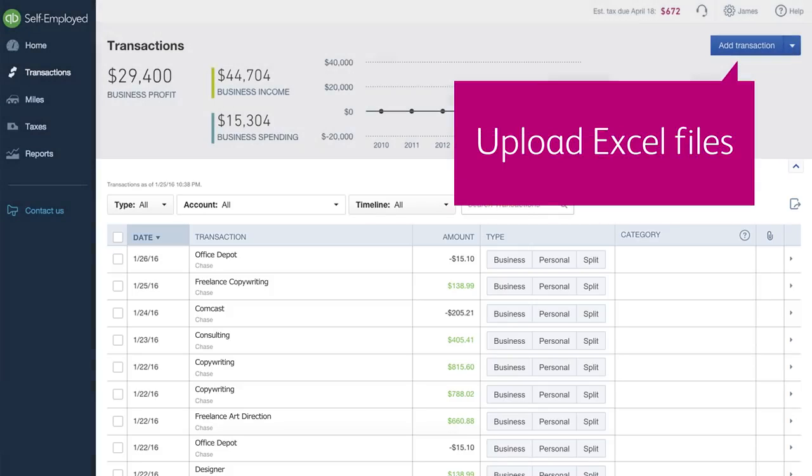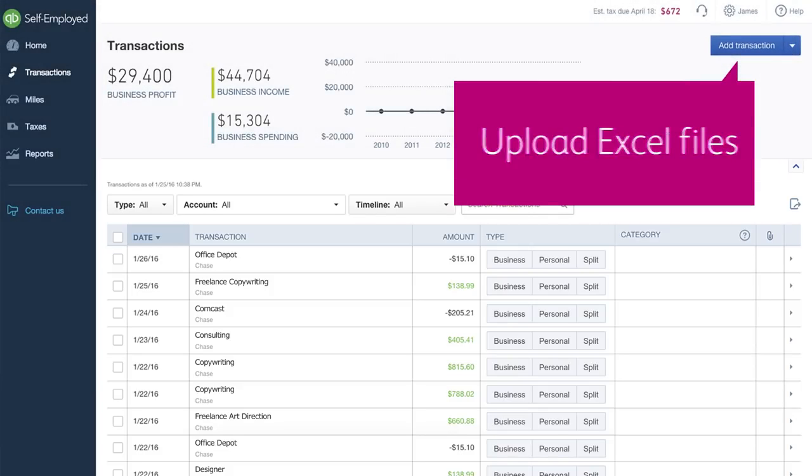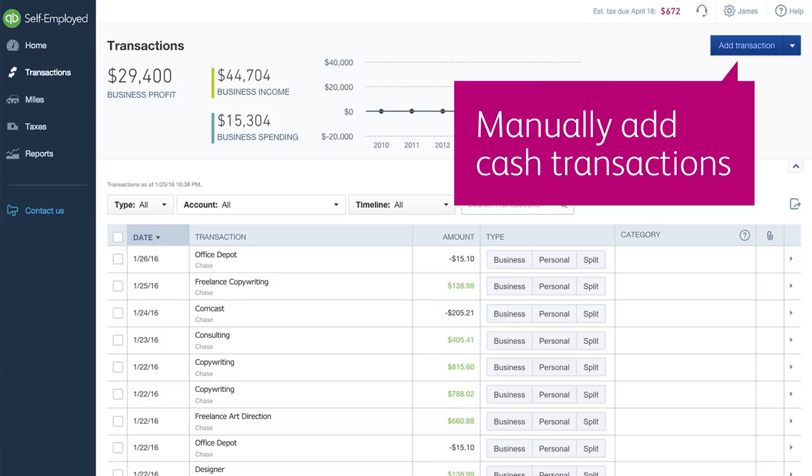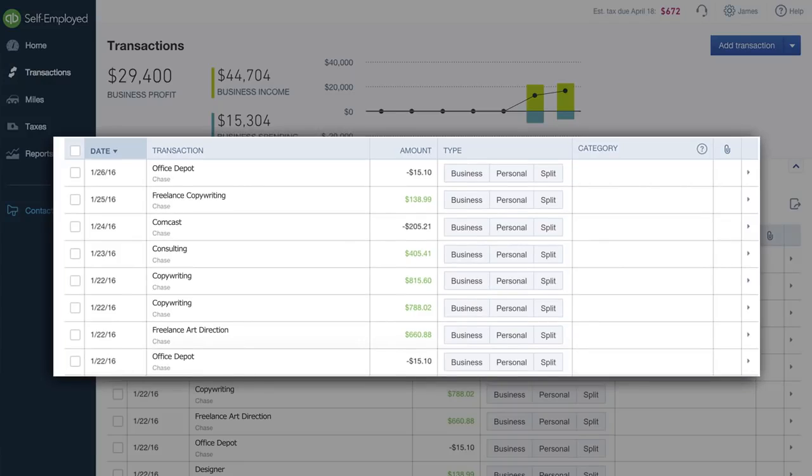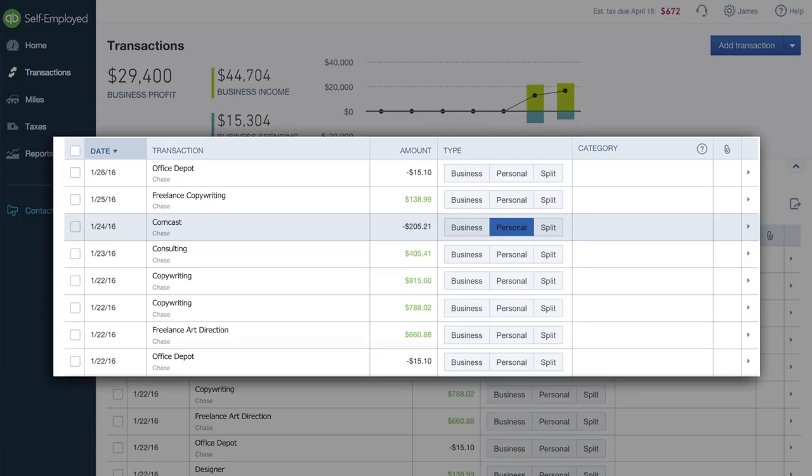You can also upload Excel files or manually add cash transactions. When transactions come in, they show up as unreviewed. You can then sort transactions in seconds by clicking business, personal, or split.